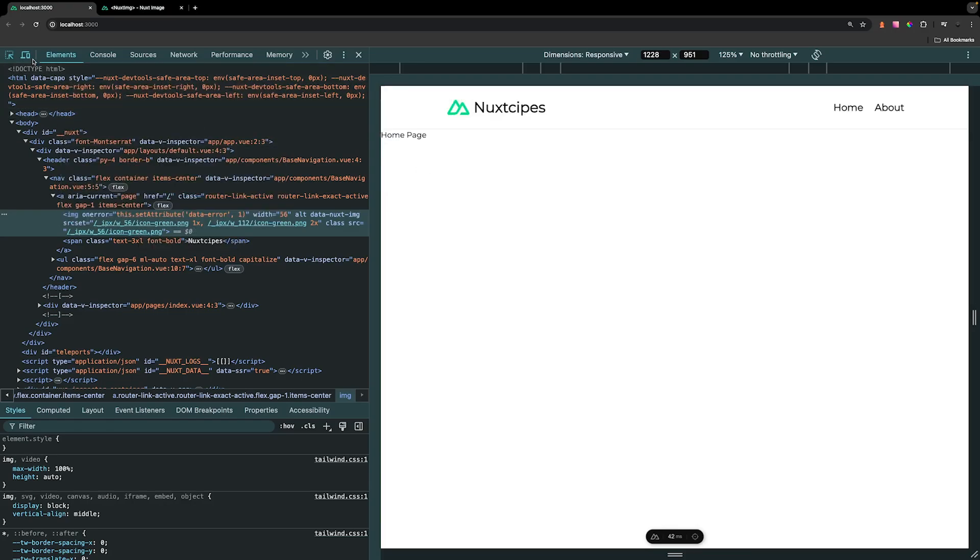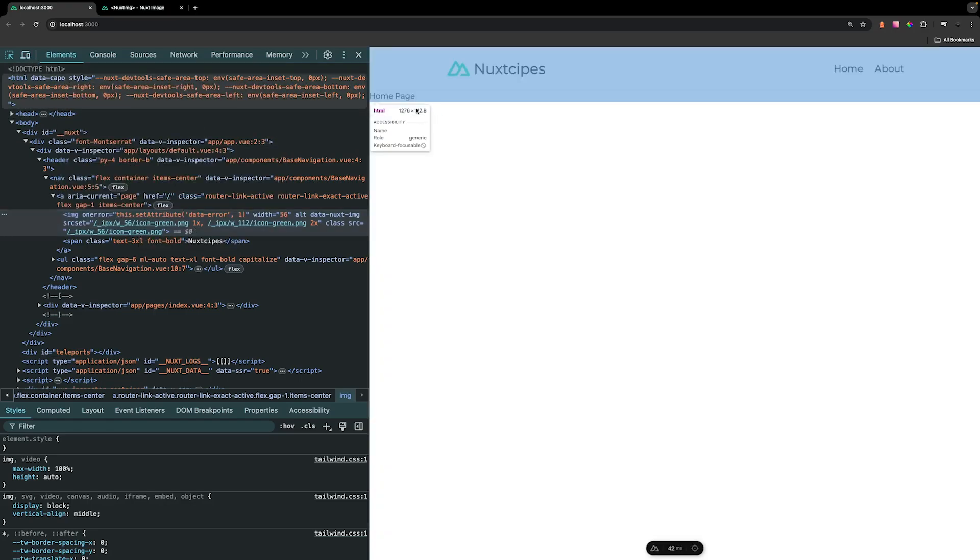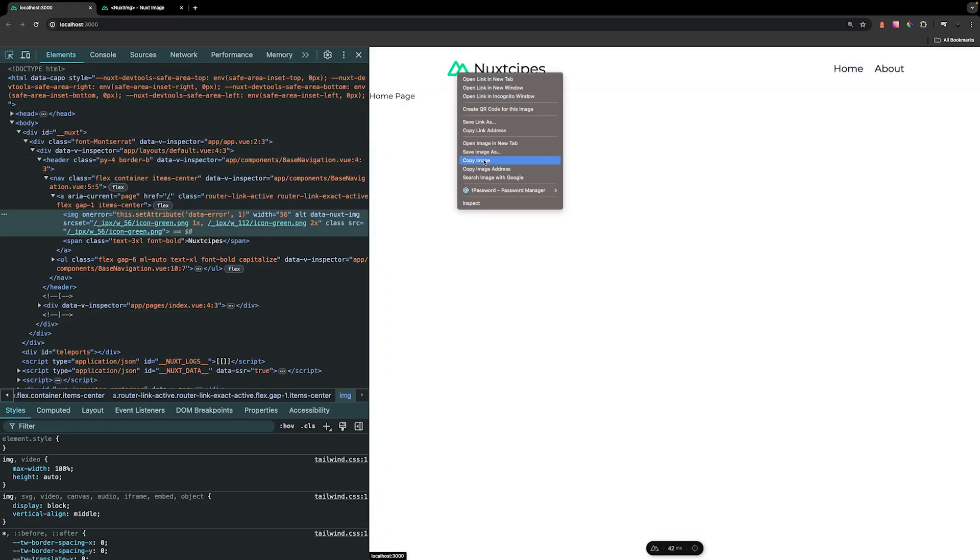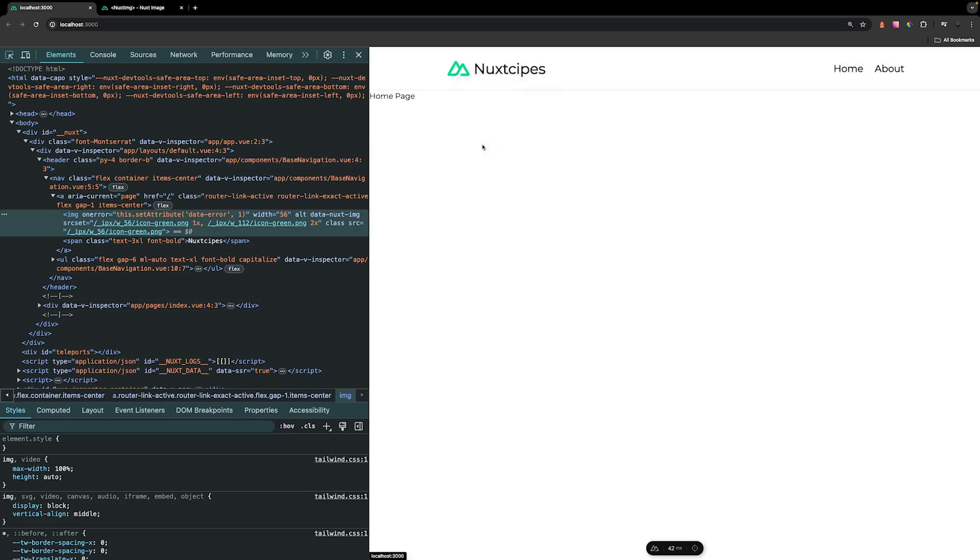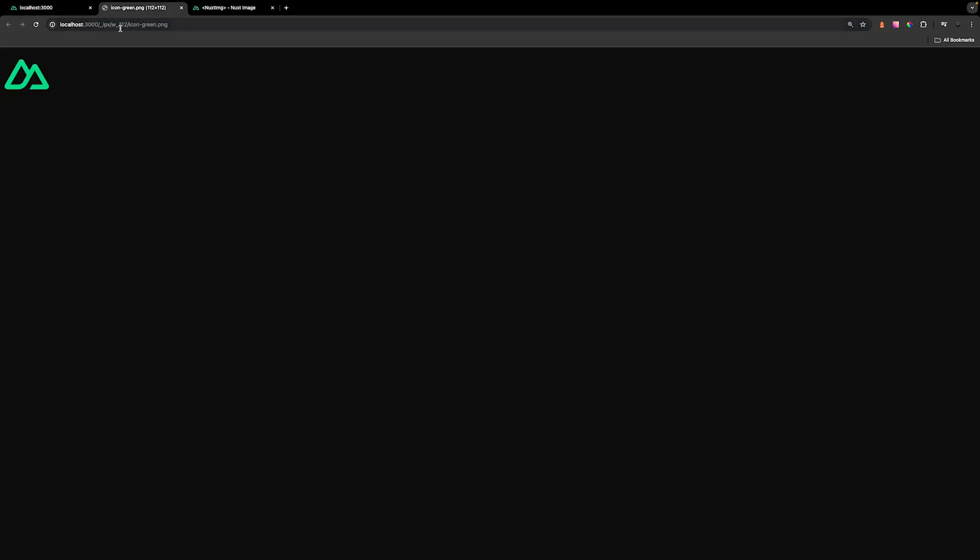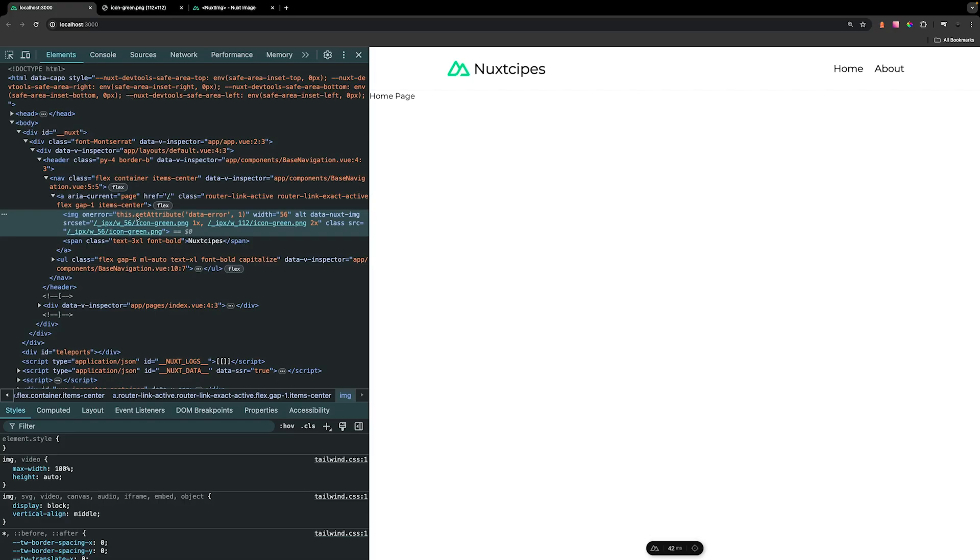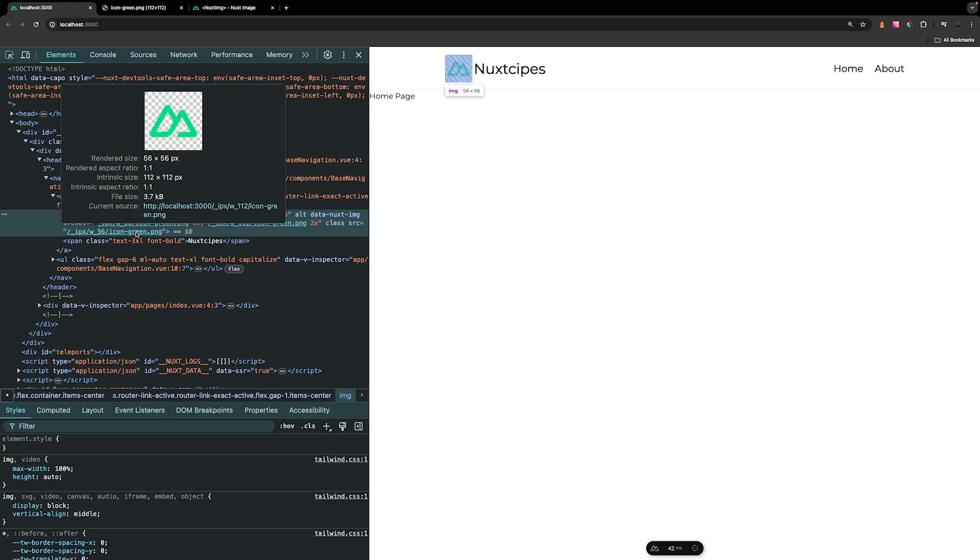However, if we were to open this image in a new tab, if we right-hand click on this and click open in a new tab, you can see that it's using the W underscore 112 URL even though here it's saying that it should be using the W underscore 56. So you might be wondering what is happening.